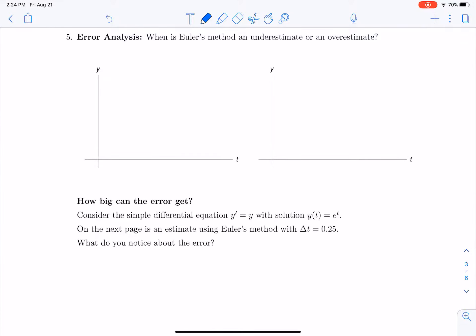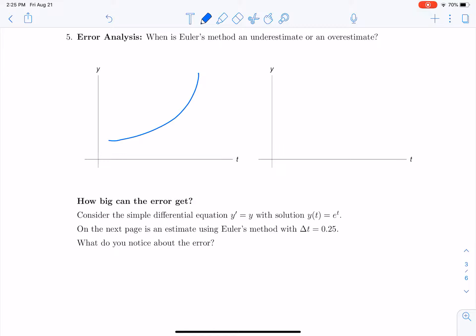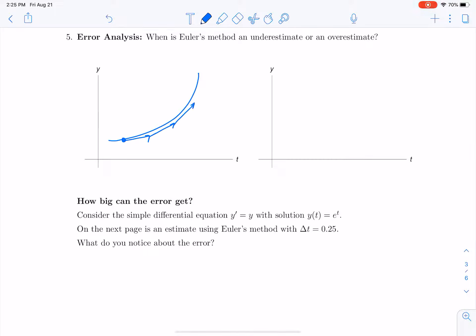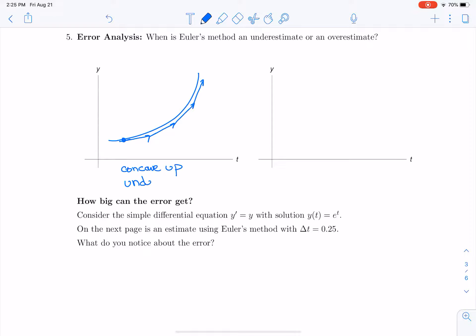A natural question is: what about the error from Euler's method? When is it going to be an underestimate or an overestimate? If the solution is concave up, then as we do linear approximations, those tangent lines are always going to be underneath the solution. So our approximation when we have a concave up function is going to be an underestimate.